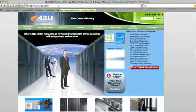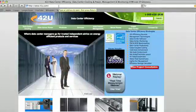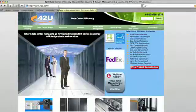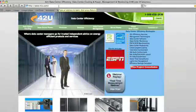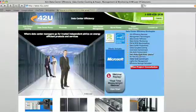Hello, I'm here today to give you a demonstration of 42U's Data Center Energy Savings Calculator. Here we are at the 42U homepage, 42U.com.